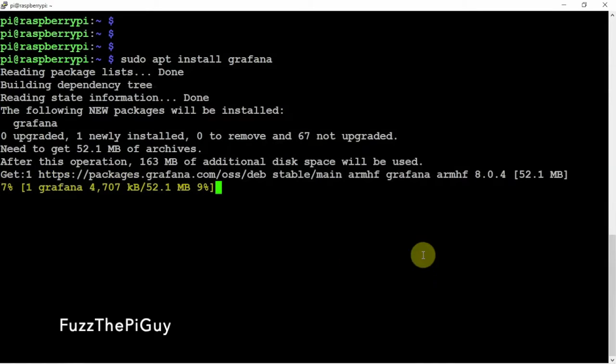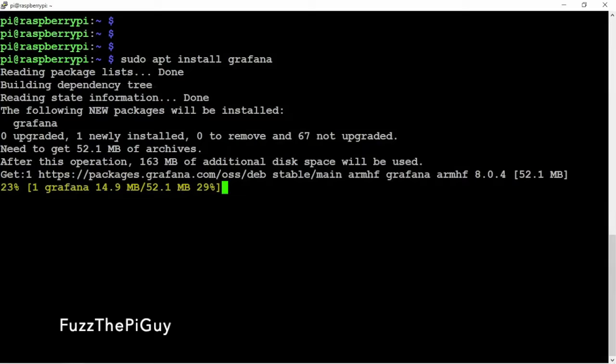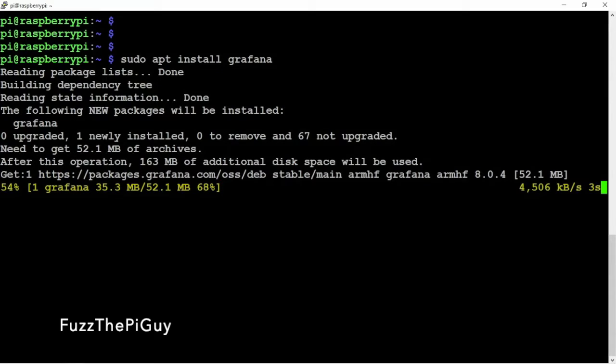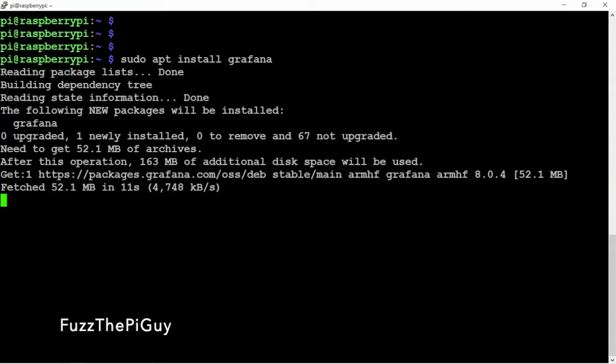Then we're going to enable it, then we're going to start it. Then we can pull up a web browser using port 3000 to access it. So I'll be right back.